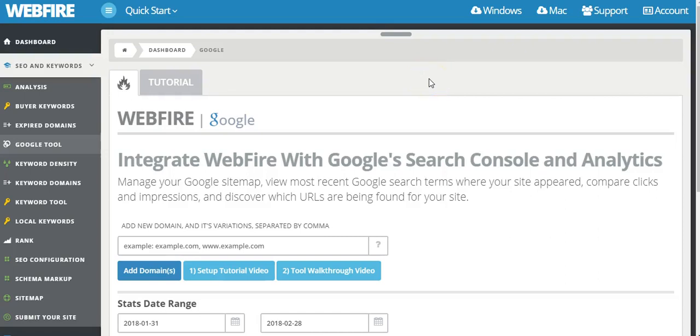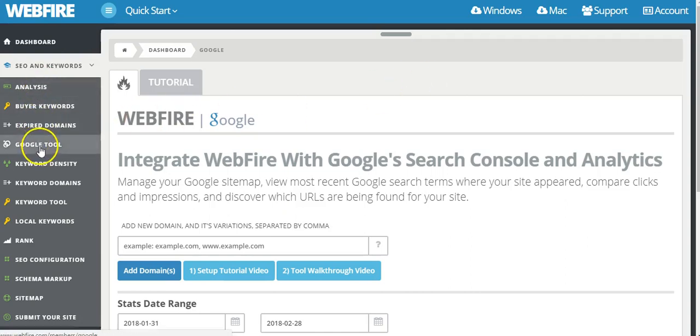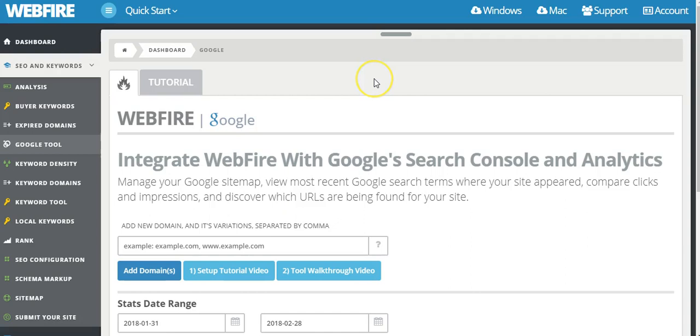Okay guys, welcome back to this video. We're going to go through the Google tool, the next menu item as you can see here. This tool integrates Webfire with Google's search console and analytics.